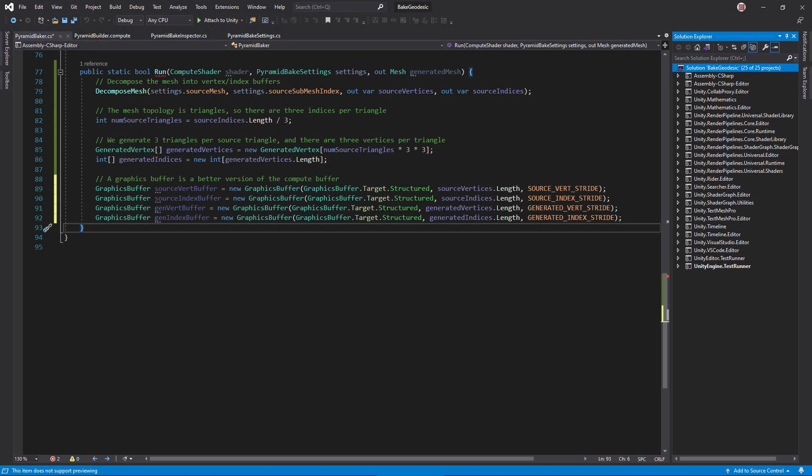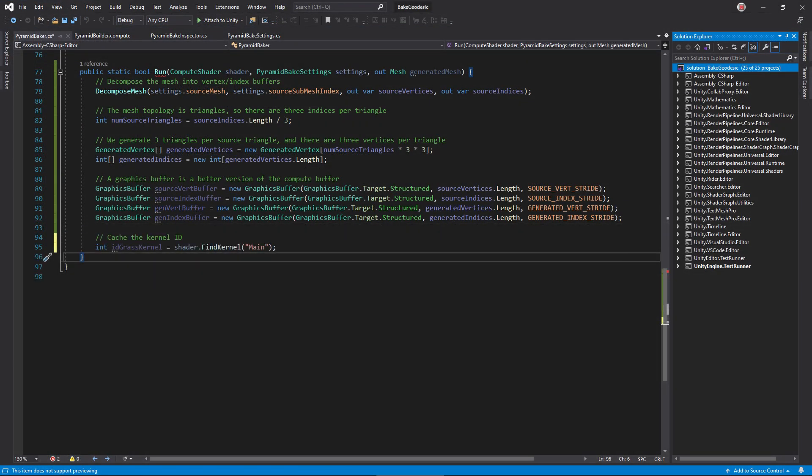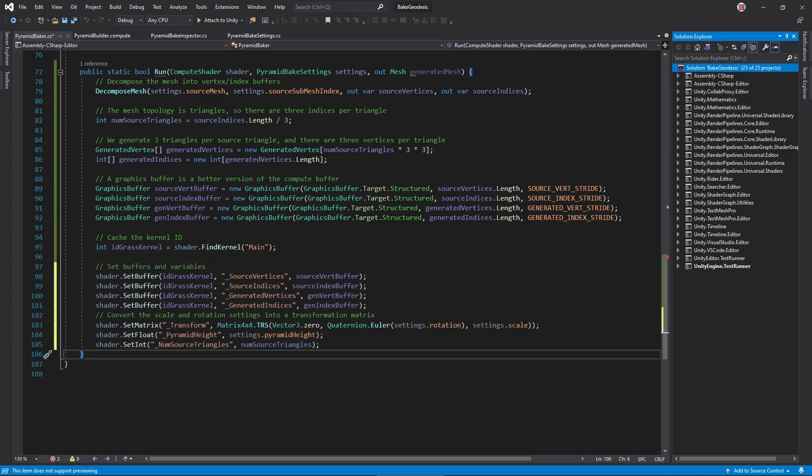Now, we need to get the ID of our main kernel on the compute shader. Using this ID, we can set the buffers on the shader. Keep in mind, this sets the memory location of each buffer and not the data inside, which we haven't even uploaded yet. Take this time to also set the transform pyramid height and number of source triangle variables.